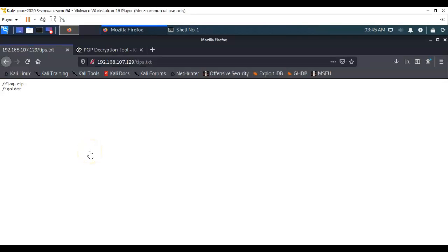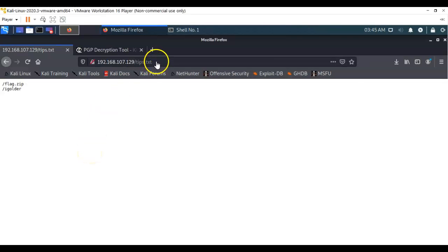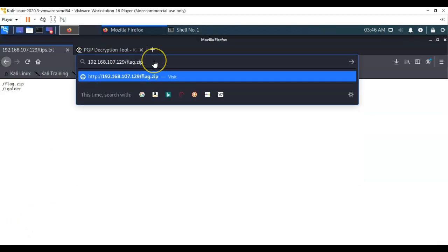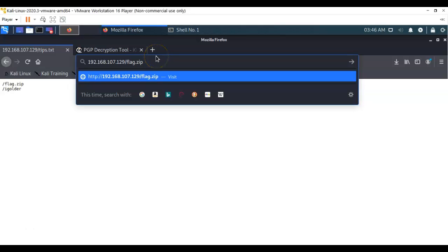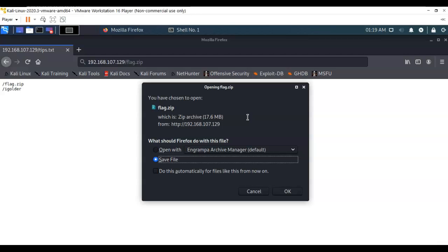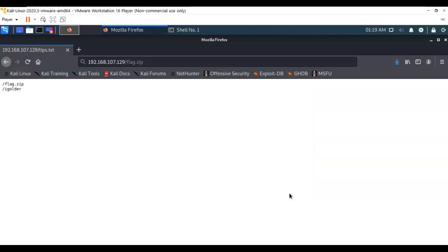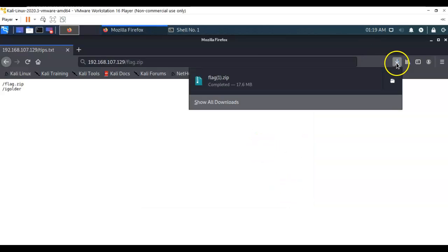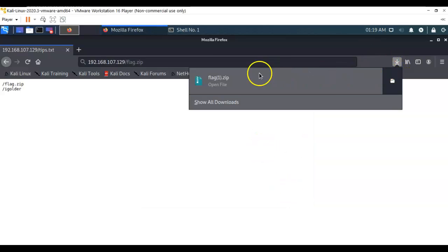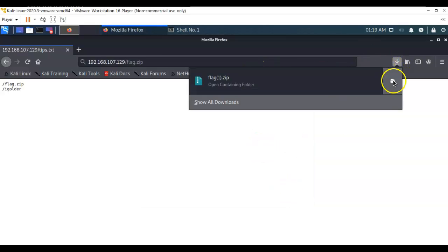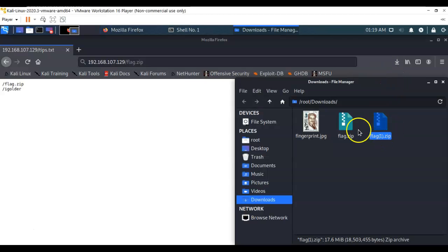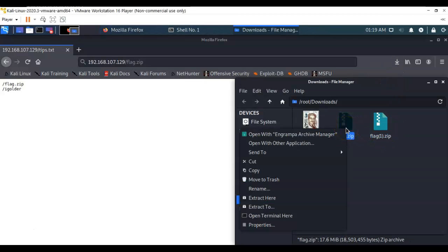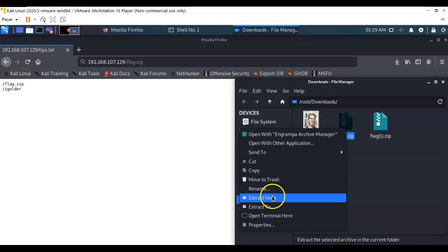I'm going to go up here to my address bar and back off the tips.txt. What I want to put in here is forward slash flag.zip. Once you have that in the address bar, just hit enter. When you attempt to open this archive it's going to give you the option to save it. Save it to your downloads directory. Once you have the file downloaded, go inside the directory, right click on it, and select extract here.